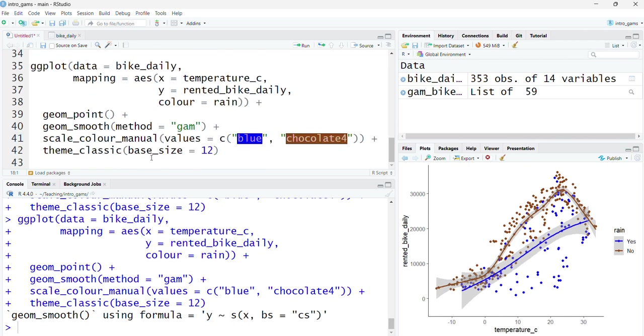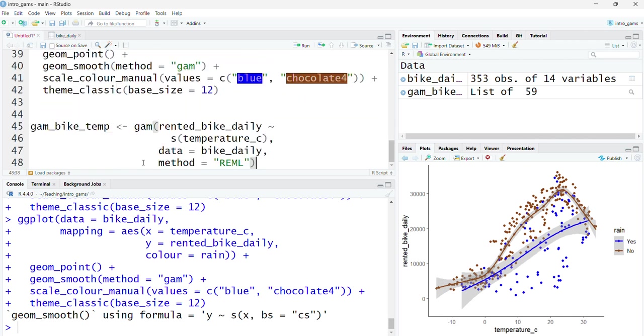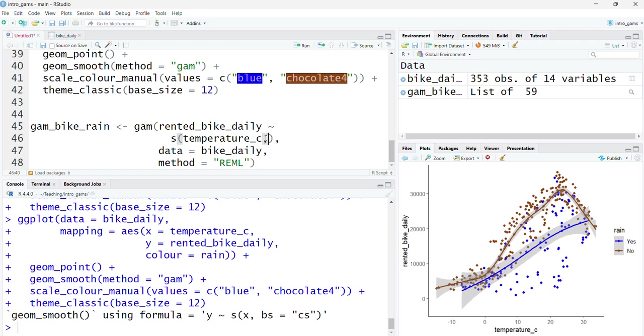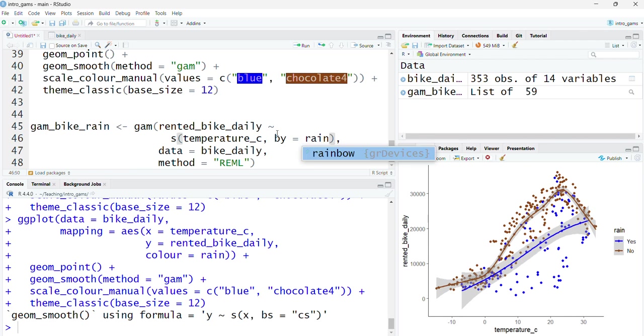I'm going to take my GAM from earlier, I'm going to change the name of it, I'll call it bike_rain so I don't overwrite the original. If I want to include an interaction term where there is a smooth function created separately for each of the temperatures, for each of the days when it rained and when it didn't, I can add an extra term inside this smooth function which is by equals and then the name of that factor or the interaction term, rain.